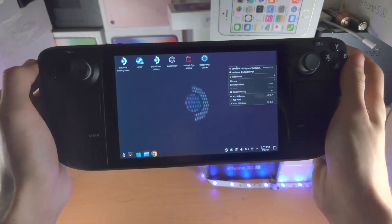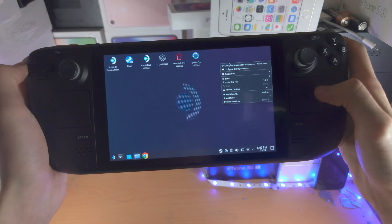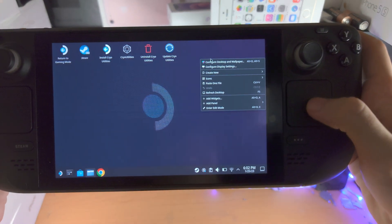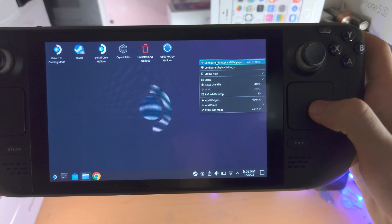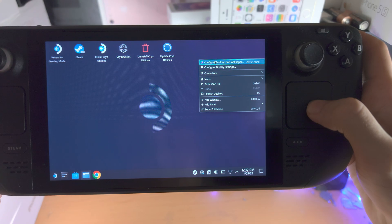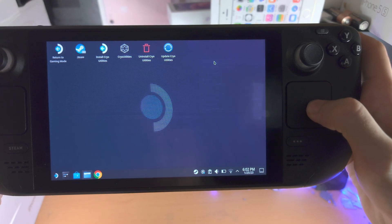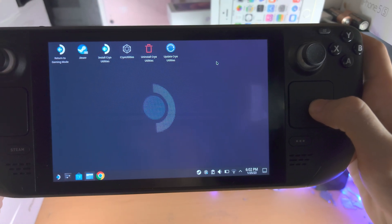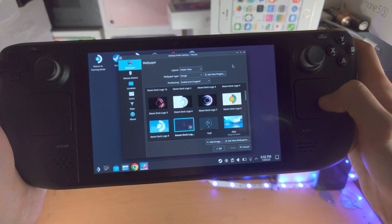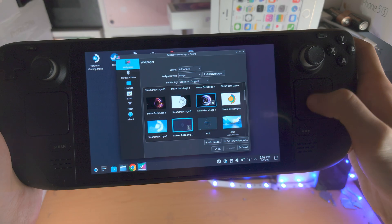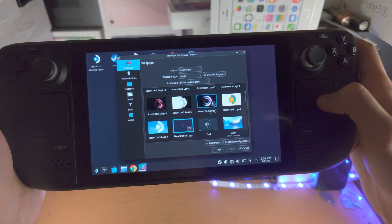So we'll click and release the L2 button and we're gonna see configure desktop and wallpaper. Let's click on this and now you're gonna see all of the wallpapers here.